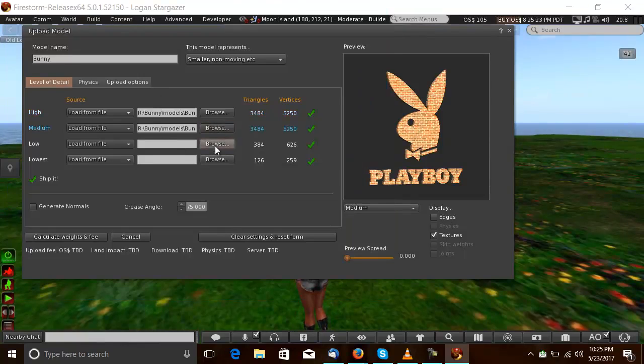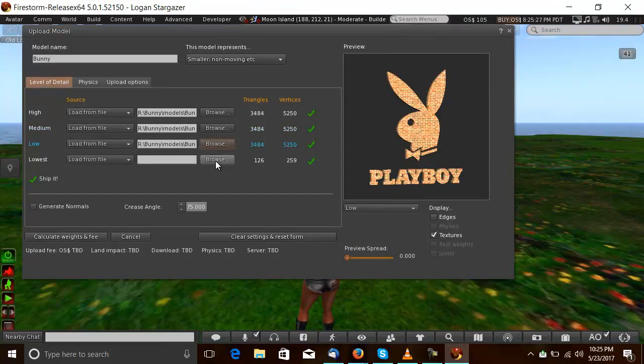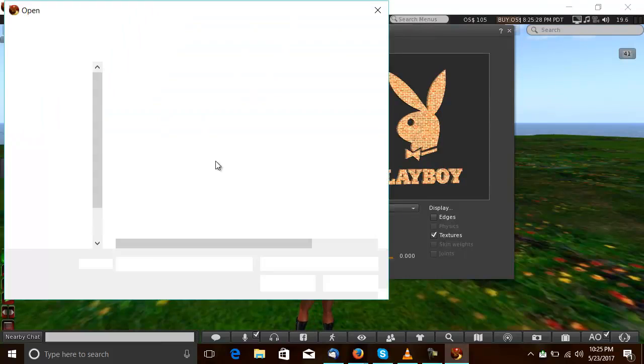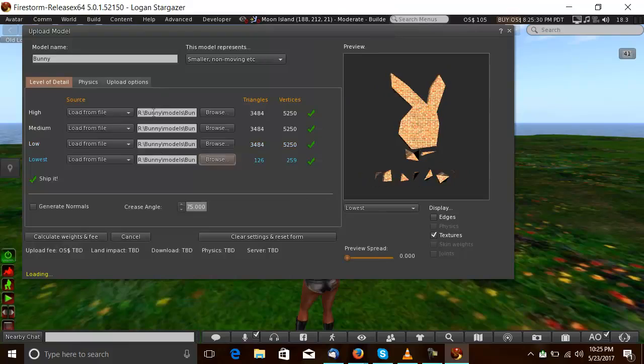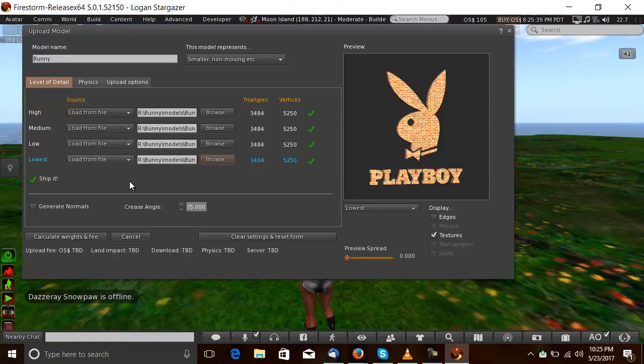Unfortunately, you cannot choose use LOD above because you do that, Firestorm will just sit there forever. Load it from file for me. Every level. And if you use auto-generate, it's just terrible. The LOD is just terrible. I do it this way.